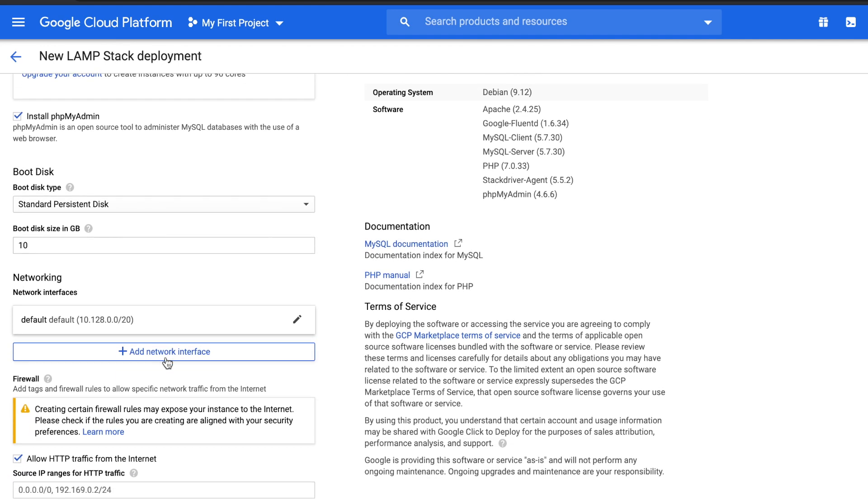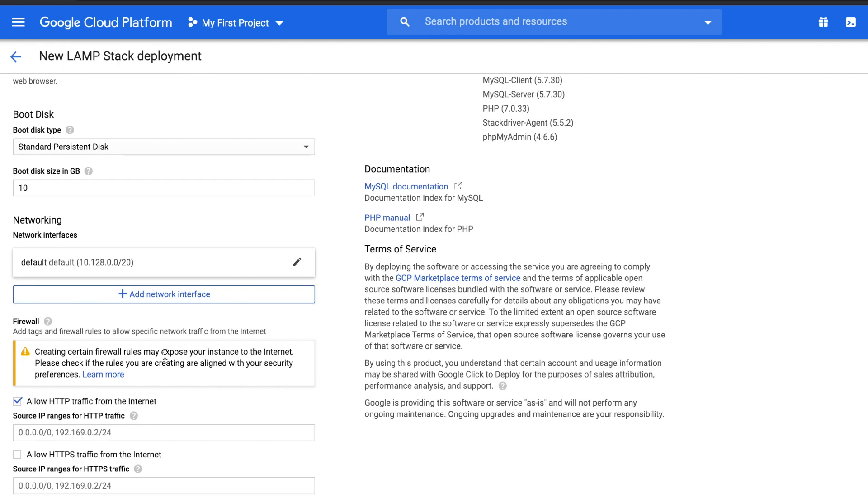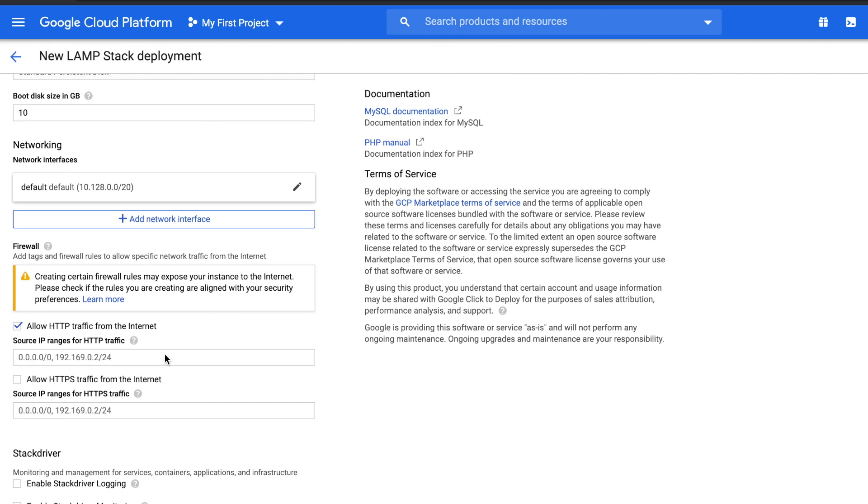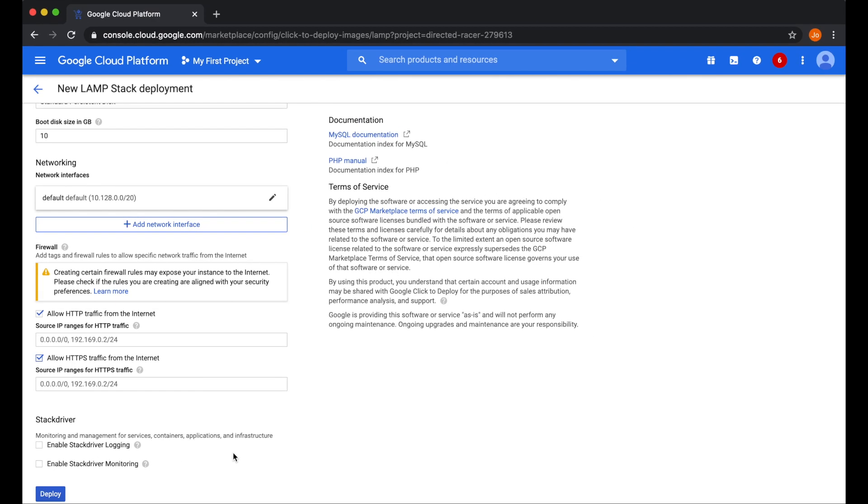The next thing is to install PHP My Admin. Just make sure that's checked. For boot disk, we'll leave it as 10 gig and standard persistent disk. And the only other thing we need to do is check allow HTTPS traffic. Since that's all set, click deploy.